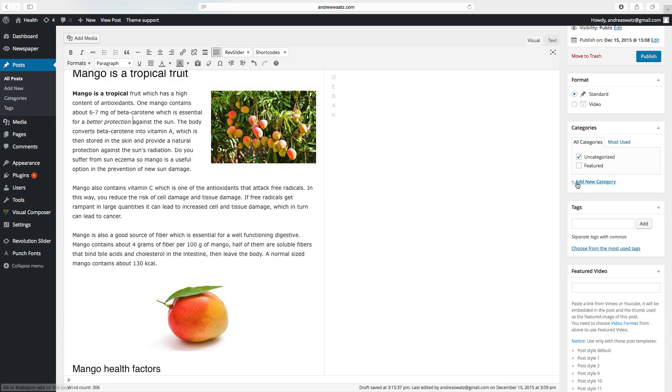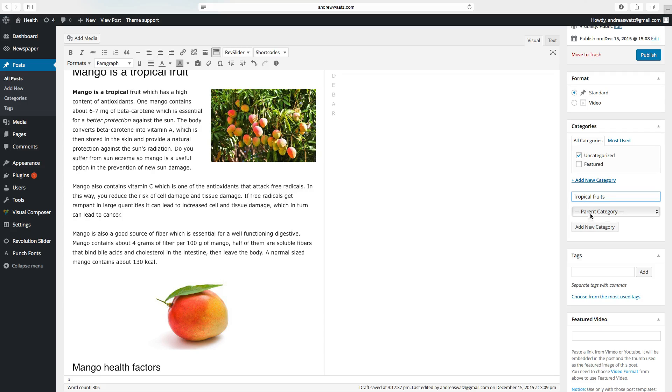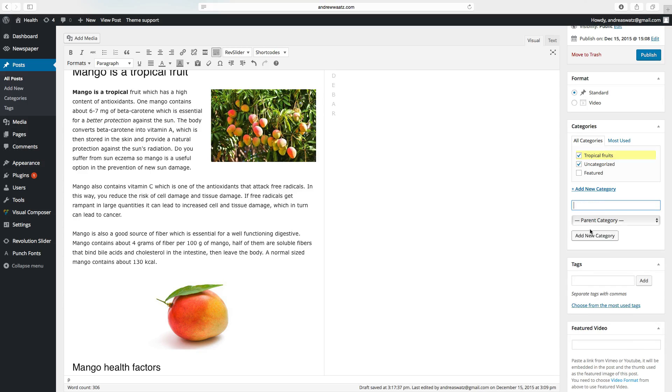Then go to add new category. So this will be called tropical fruits. Choose add new category. Make sure that tropical fruits is checked.